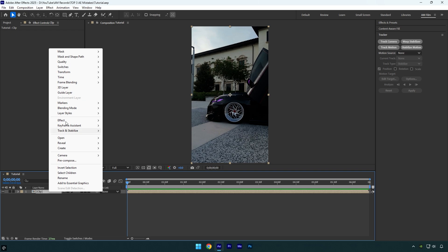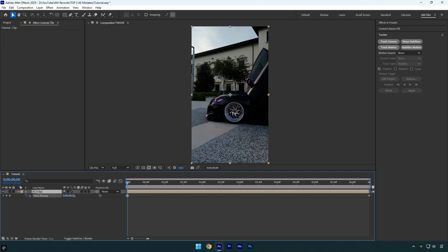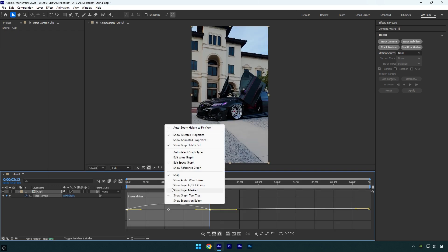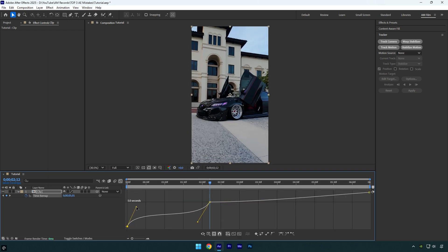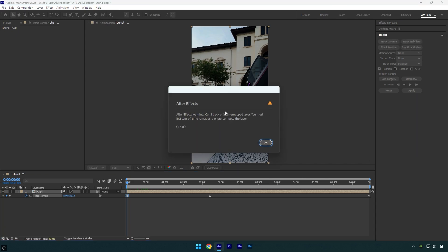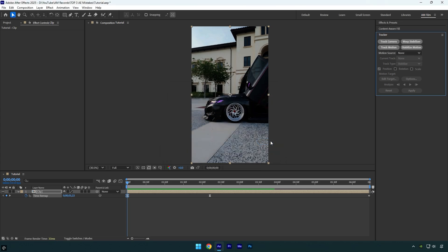I will enable time remapping and then quickly create a speed ramp. So now for example I'm done with speed ramping and I want to stabilize the video or track camera to add some effects. Let's click on stabilize motion first. And here we go. After Effects says that it can't track a time remapped layer.